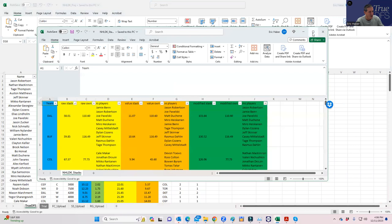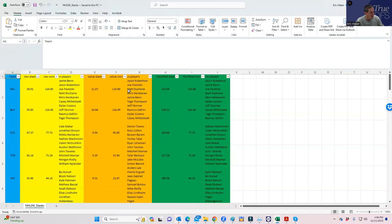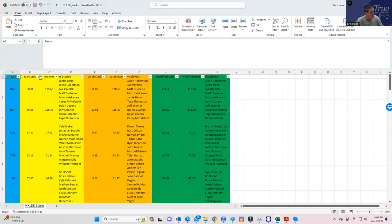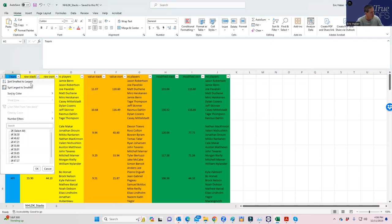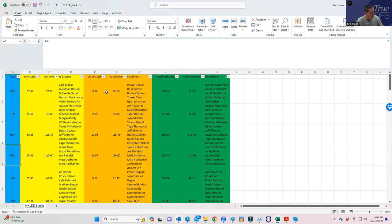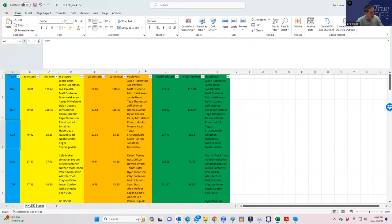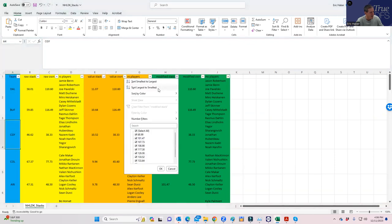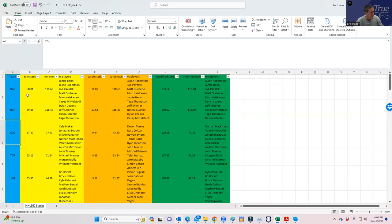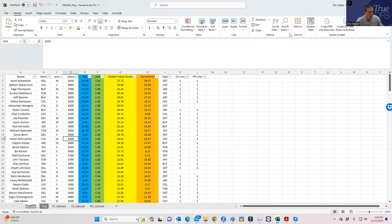Let's take a look at the stack view. We rate the stacks here both by raw points over here. We get Colorado, then Toronto, Buffalo, Dallas. Value in the middle: Dallas, Buffalo again. And then by modified stack, which is a combination of value and raw points, Dallas and Buffalo again. So Dallas and Buffalo look to be the top stacks.